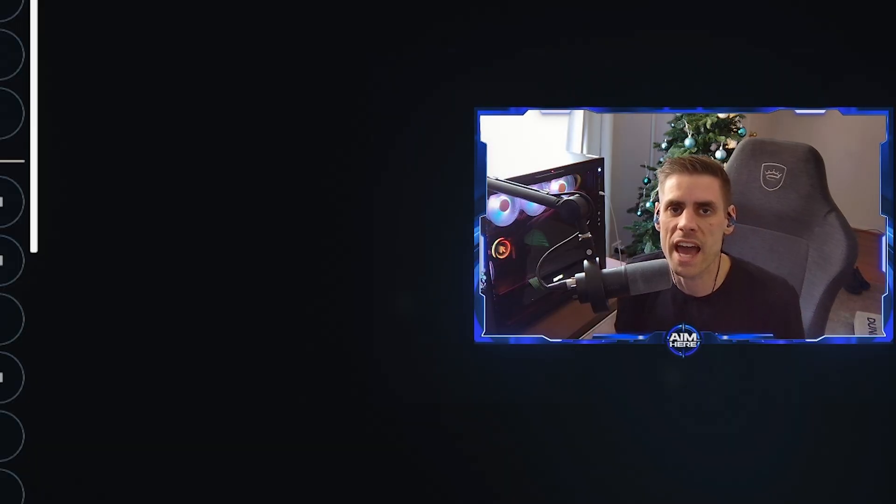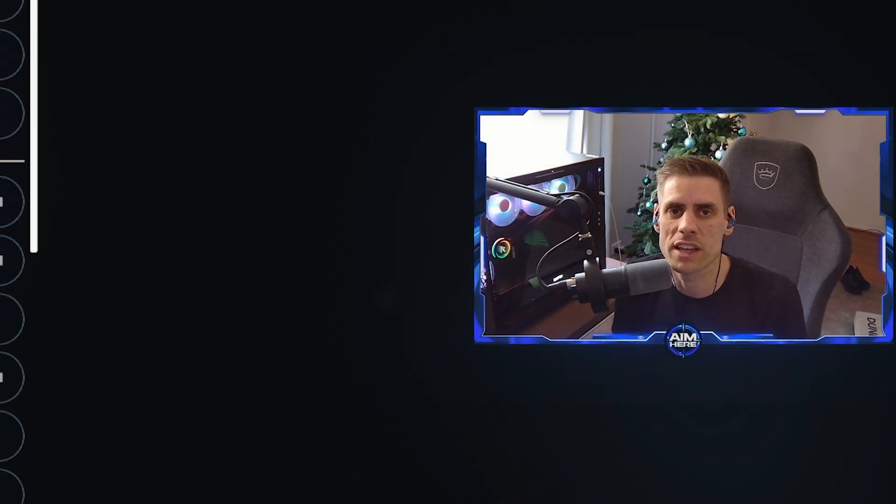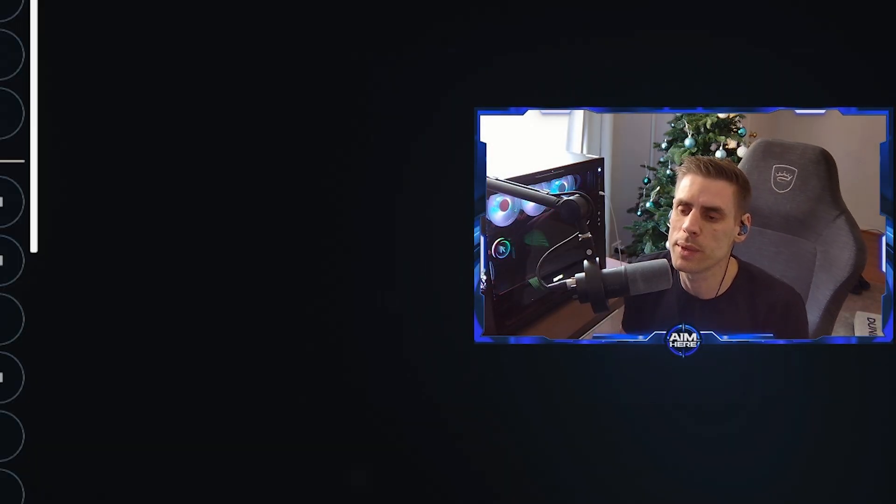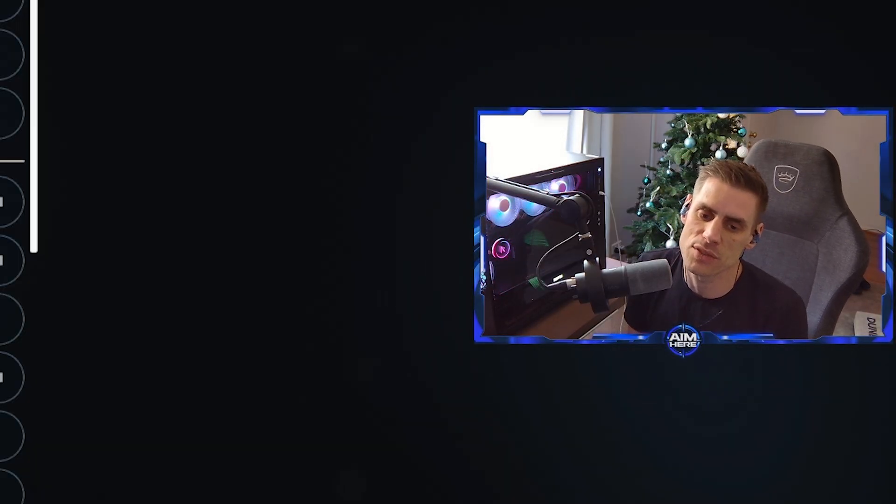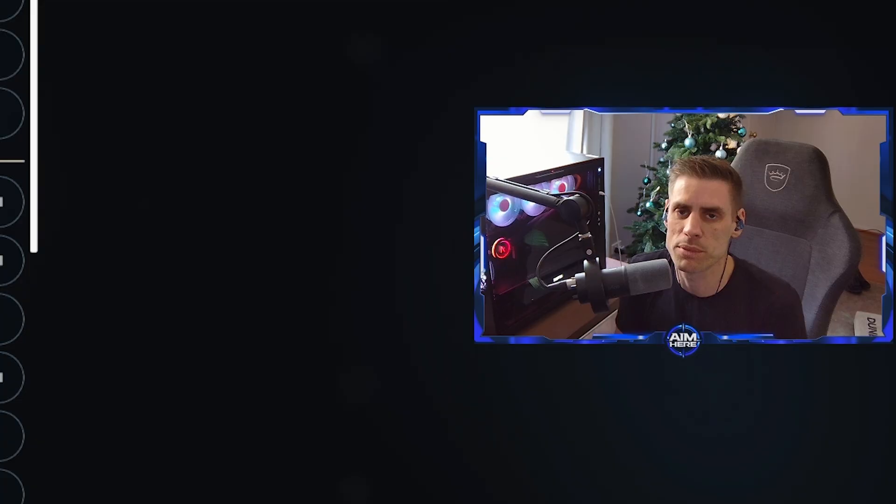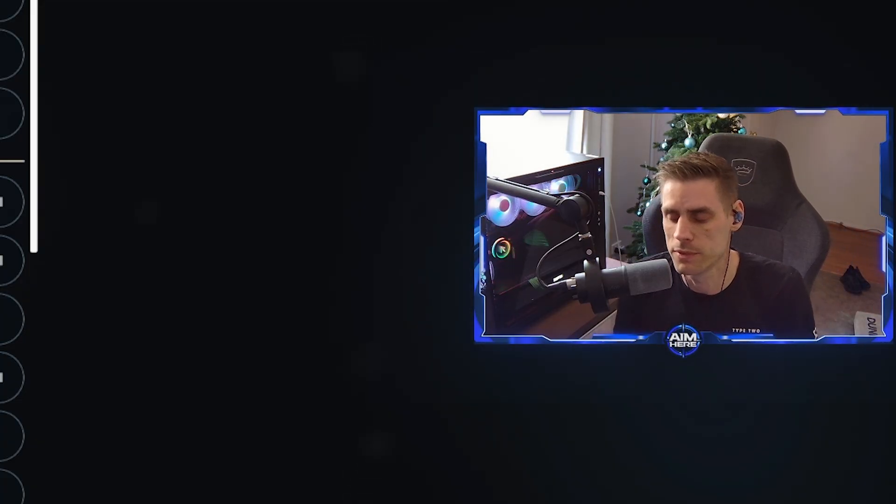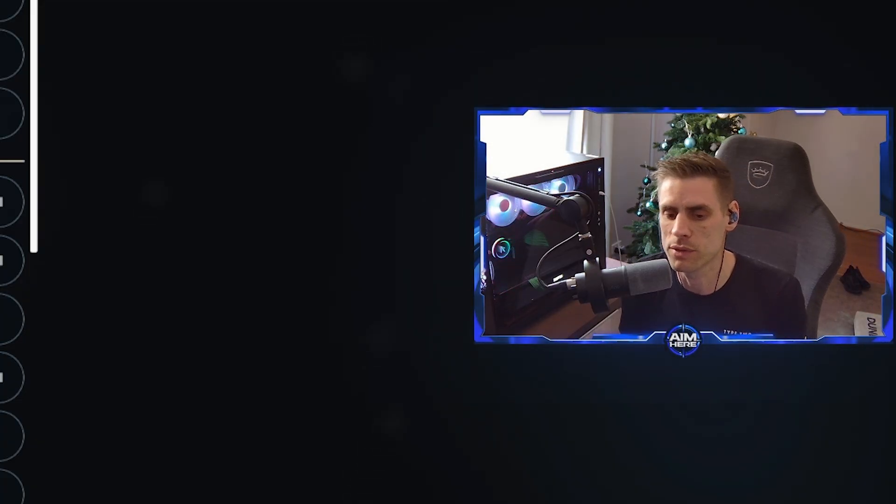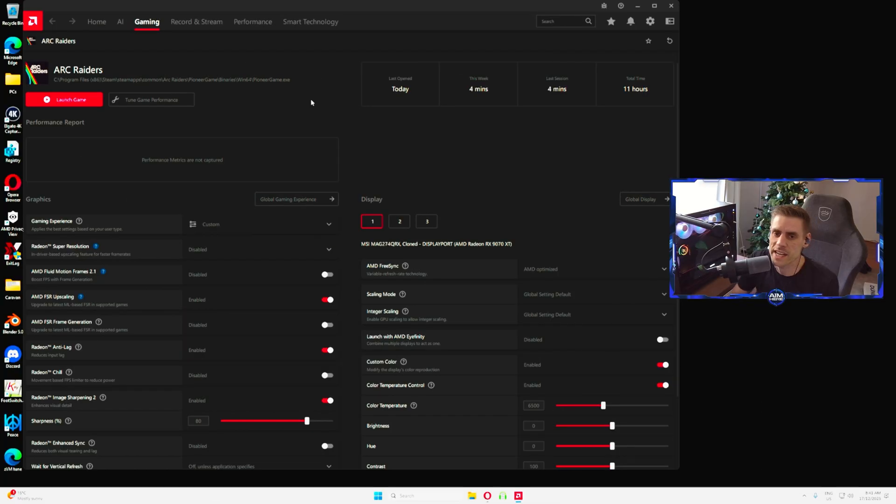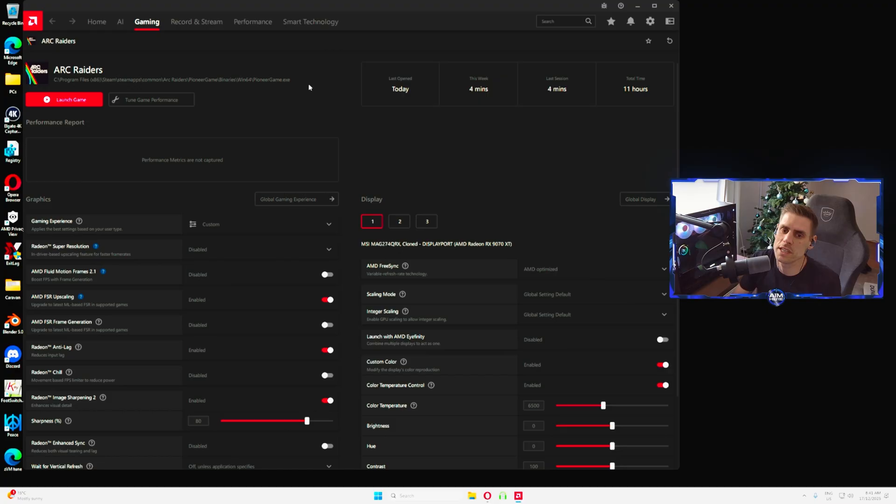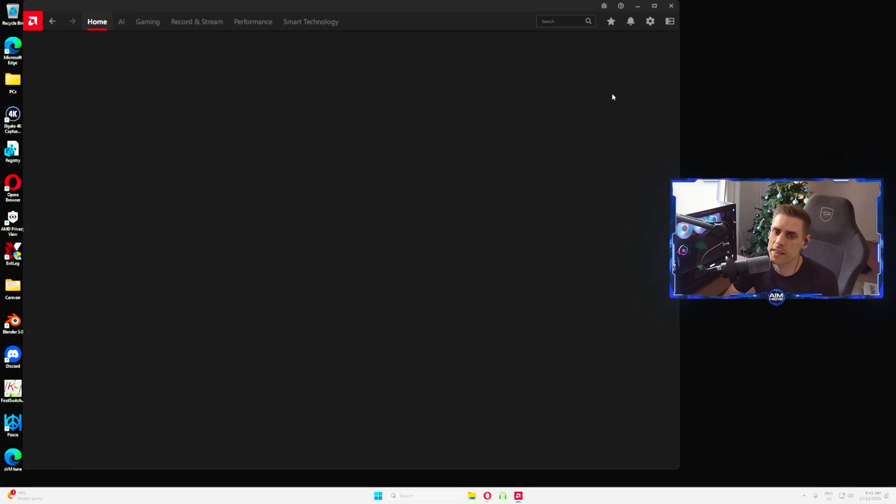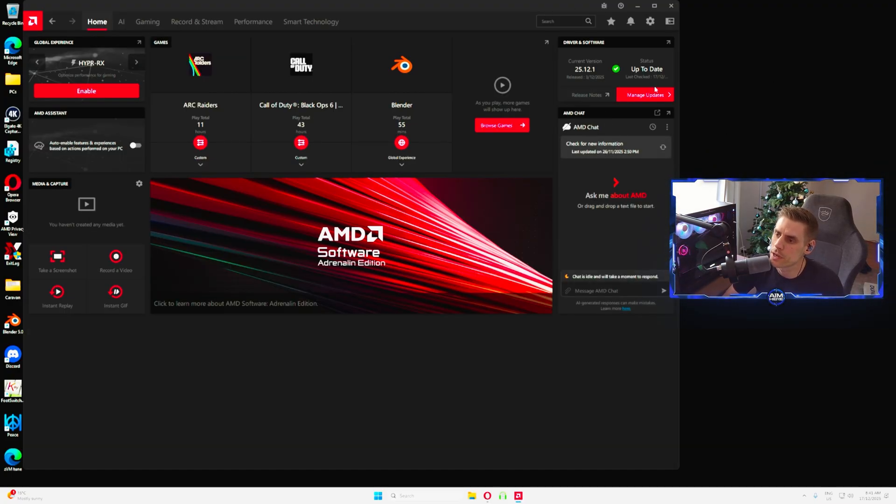So there's everything for the best in-game graphics settings for Arc Raiders for the new Cold Snap update. We're going to jump into the AMD side of things where we have made some tweaks since the last video which I do think help with those one percent lows, the visibility as well, and also the performance.